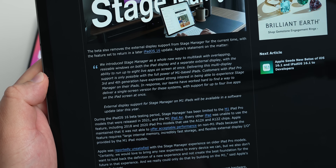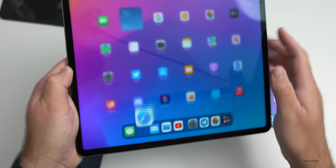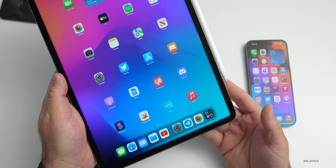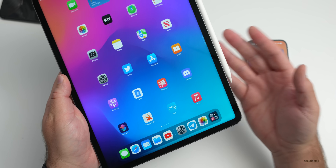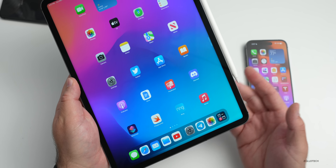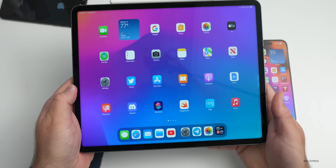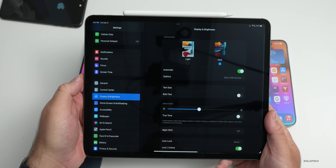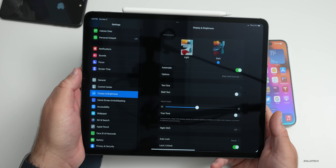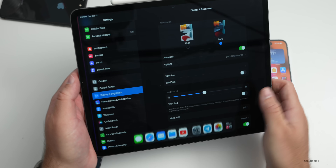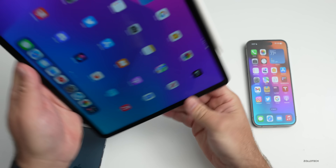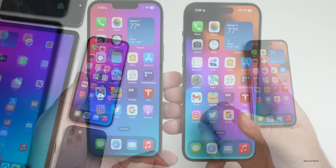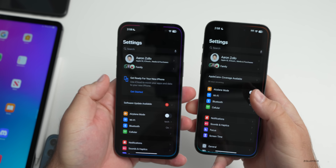Apple continued: 'Customers with iPad 3rd and 4th generation have expressed strong interest in Stage Manager. Our teams have worked hard to deliver a single-screen version for these systems, supporting up to four live apps at once. External display support for Stage Manager on M1 iPads will be available in a software update later this year.' One thing I noticed is when I plugged in an external display it only worked for screen mirroring — I wasn't able to extend it. So if you rely on that, you may want to hold off upgrading.